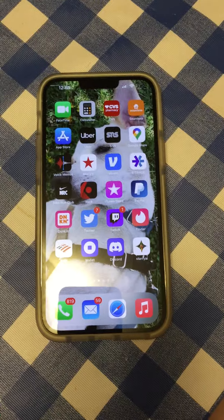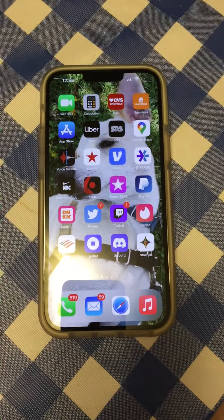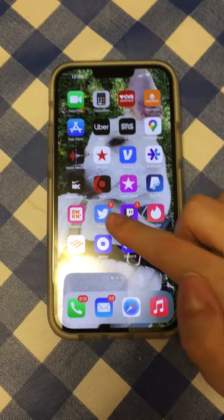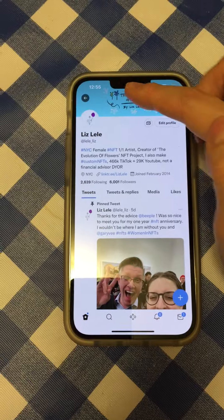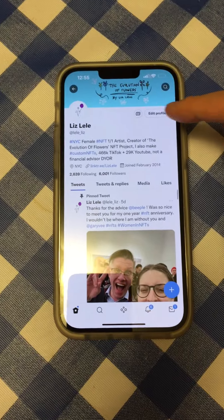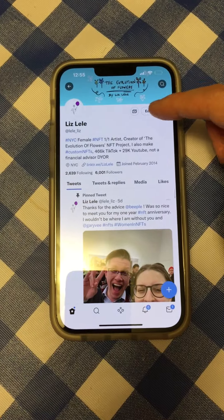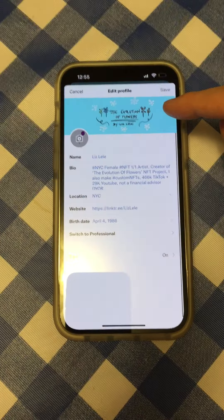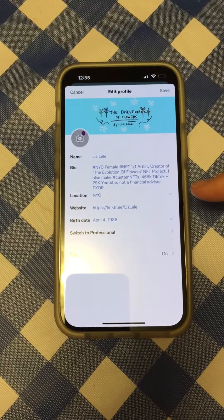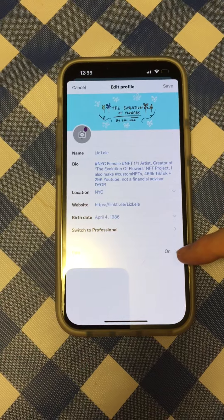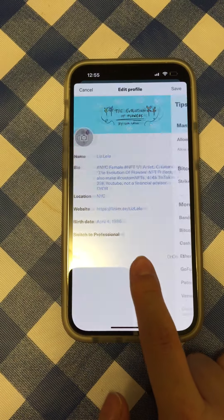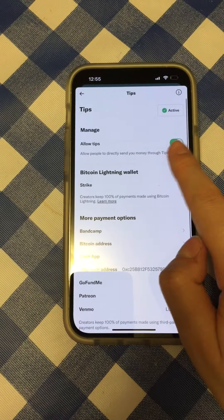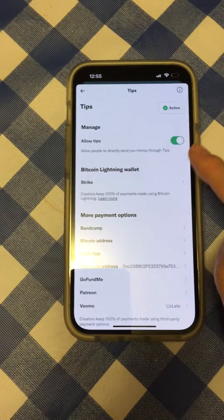Hello everyone, this video is about how to add tips to your Twitter. So you're going to click Twitter, you're going to edit your profile, you're going to go to Tips, and you're going to turn it on.